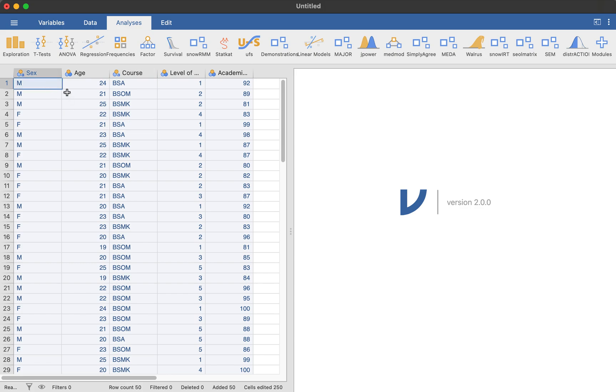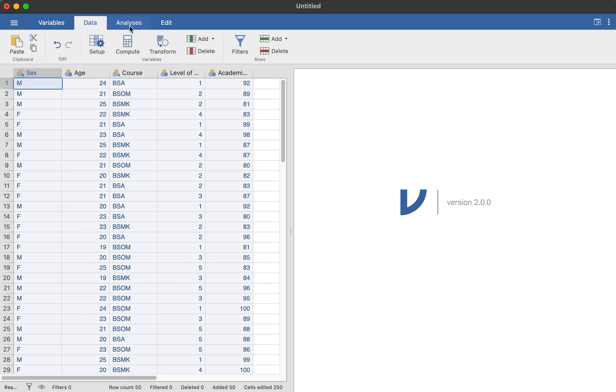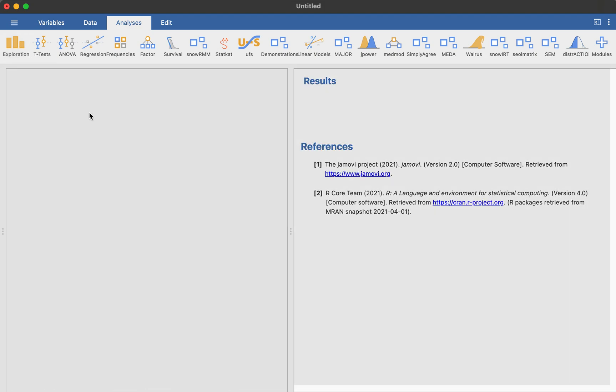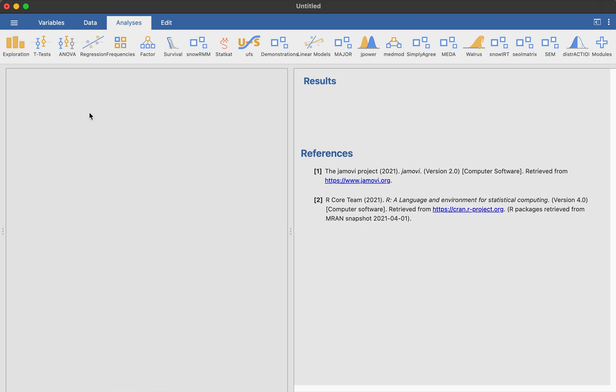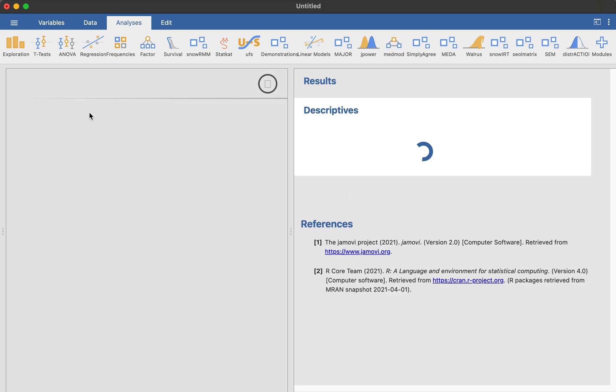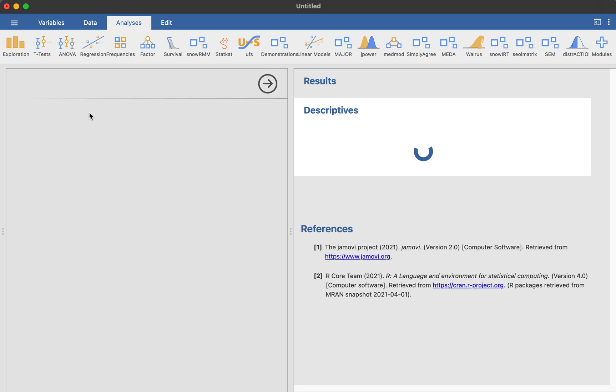So first thing that you need to do is we need to go to the analysis tab, go to the exploration, and you may want to go to descriptives then. And if there are some statement of the problem or objectives wherein you are needed to put some demographics in, so this is what you're going to do about the demographics.